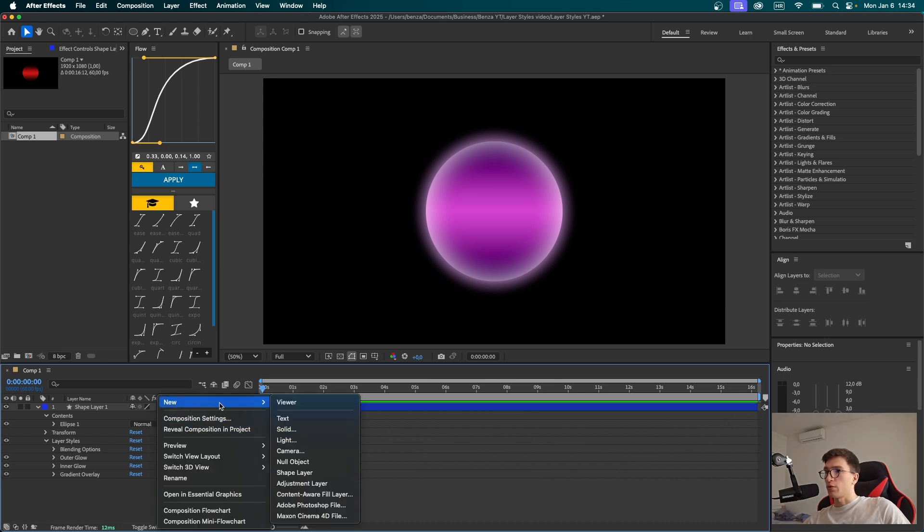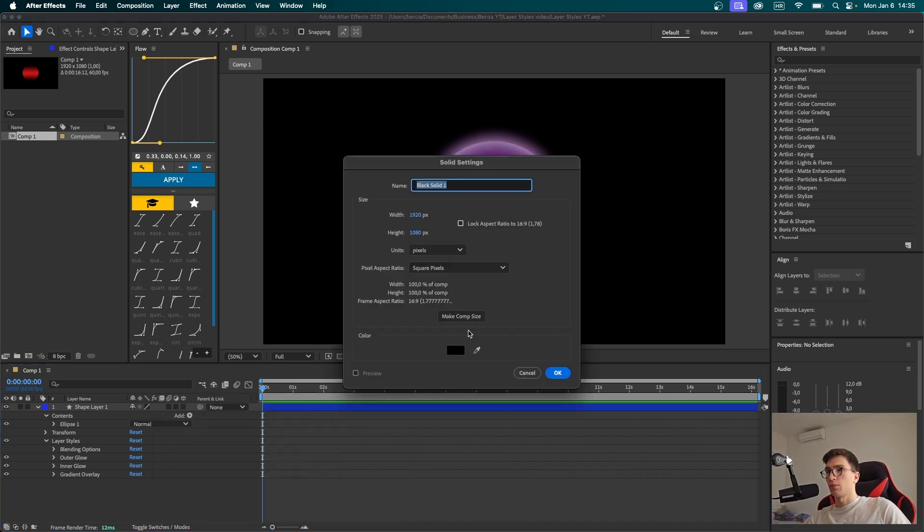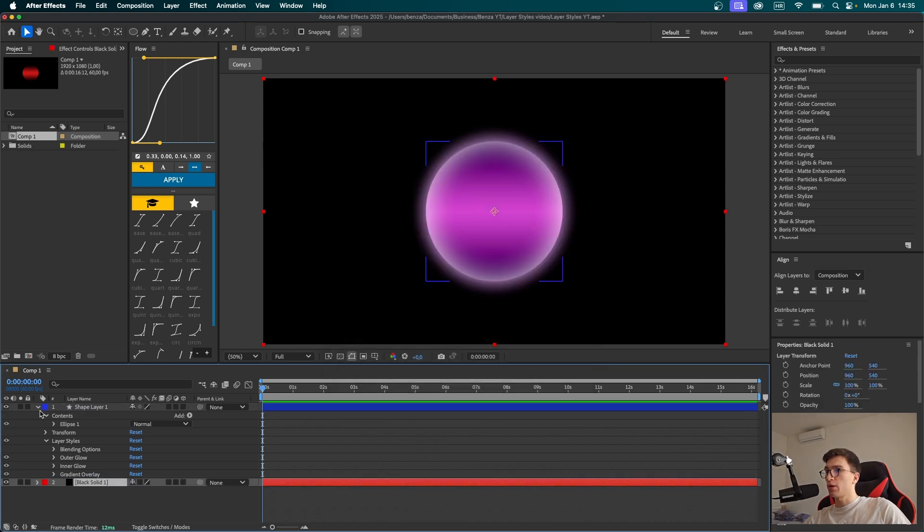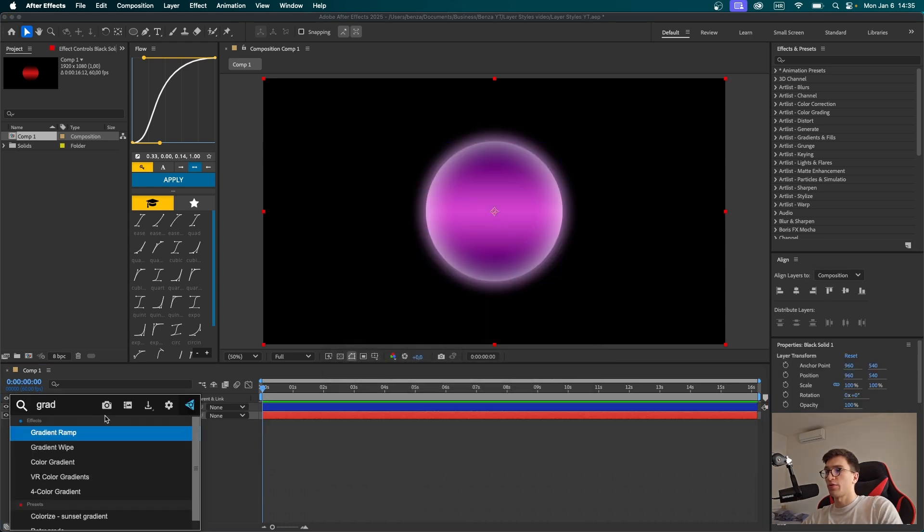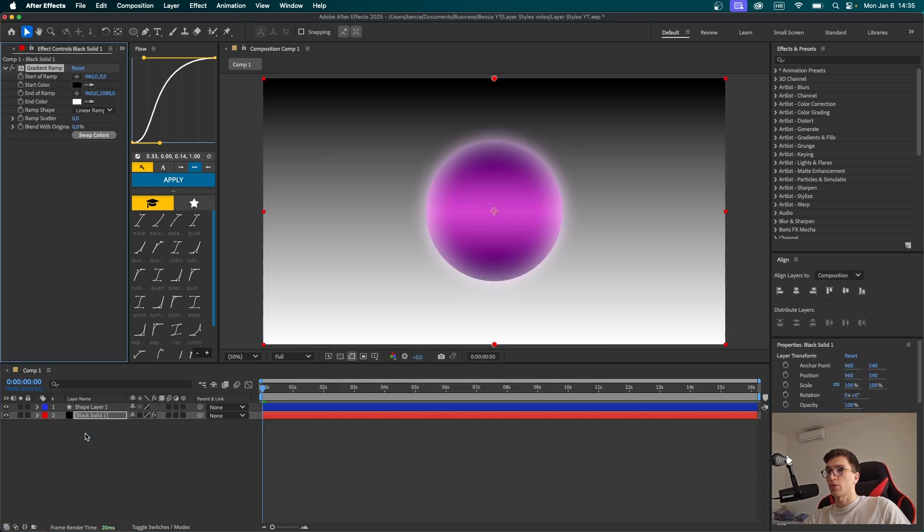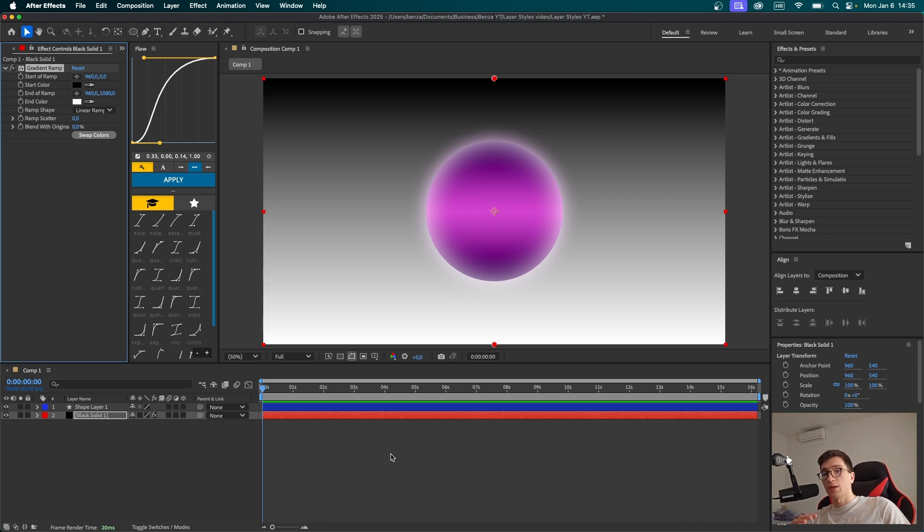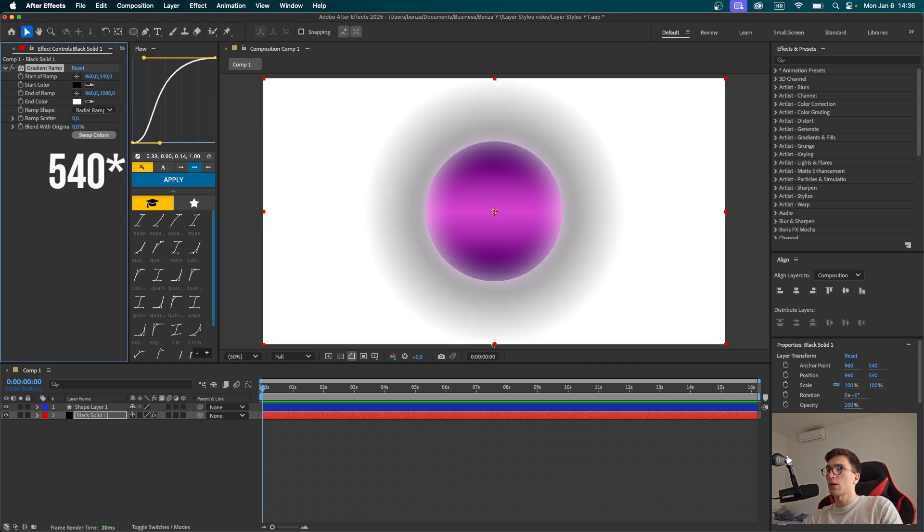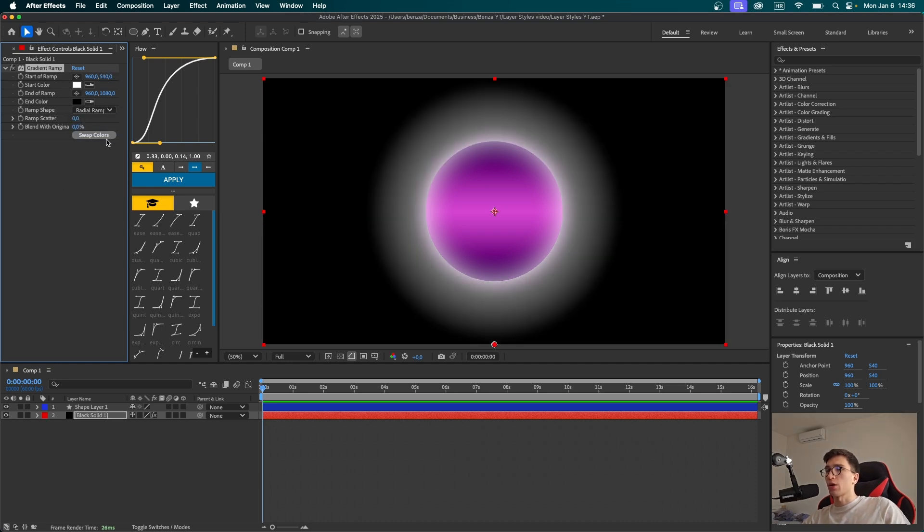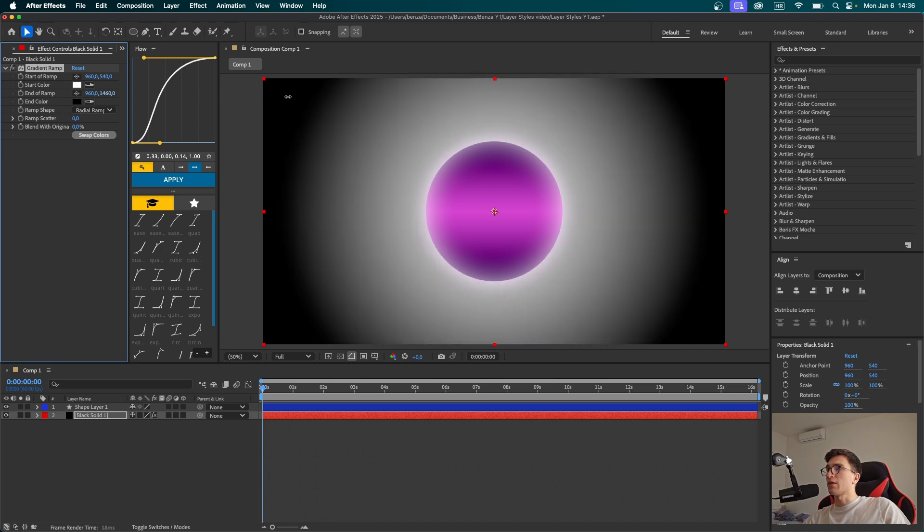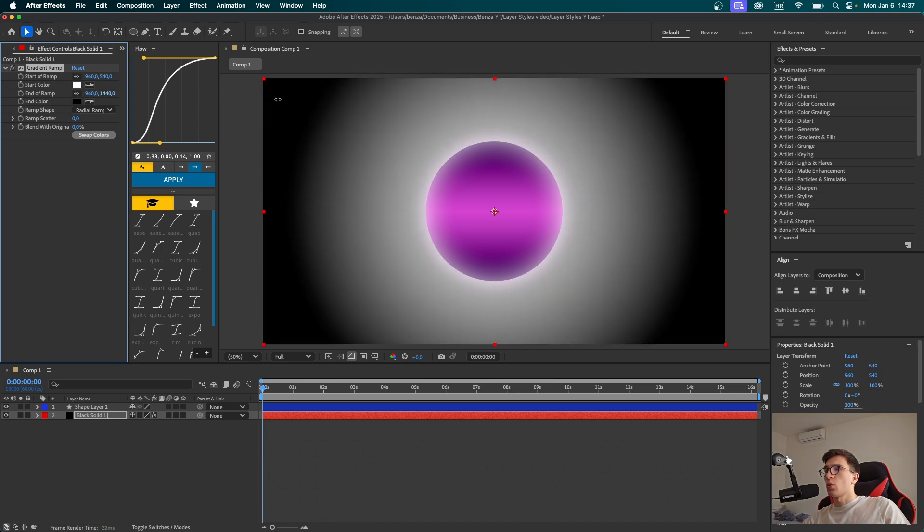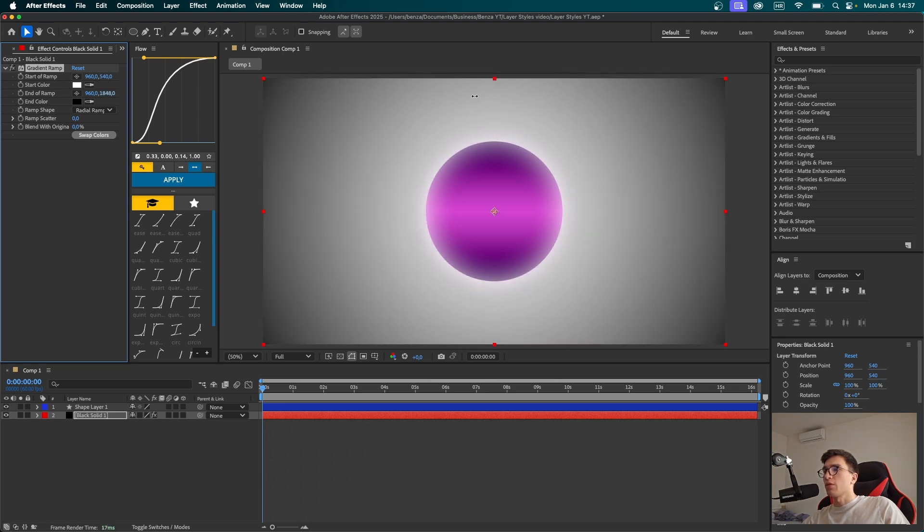Let's right-click, new solid. The color here doesn't matter, so click OK. Let's drag it under our shape layer. I'm going to search for the effect called gradient ramp. The reason why I'm using gradient ramp now is because our background is going to remain stationary. I'm going to choose a radial ramp, type 450 in this box, and make sure I swap the colors. Now I'm going to crank up the second value of the end of ramp option so it gives this subtle feel to our background.